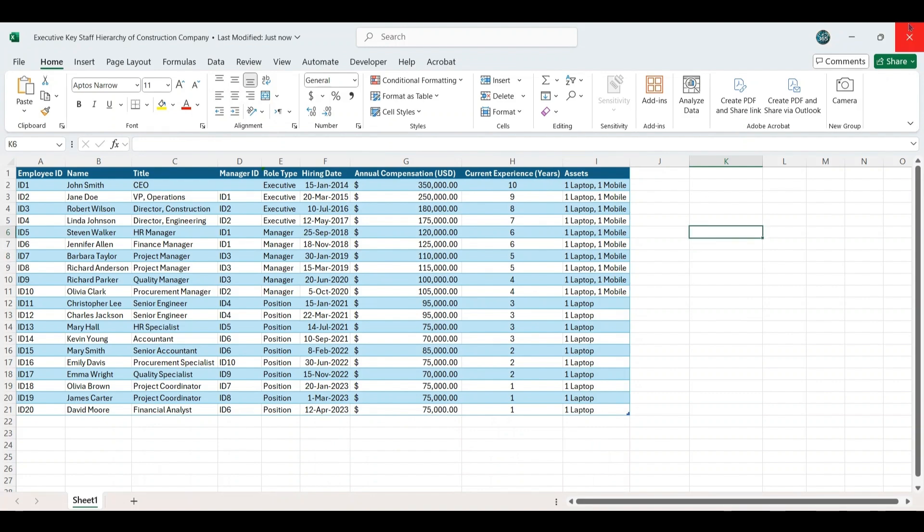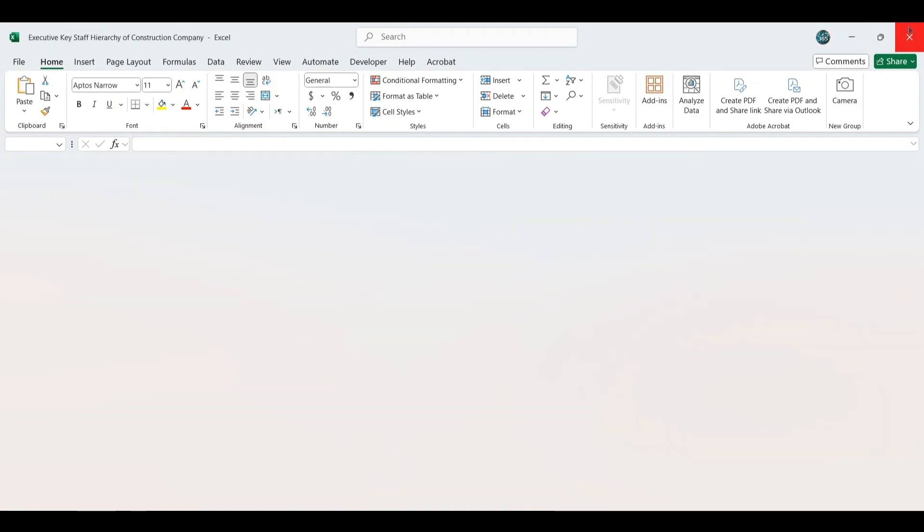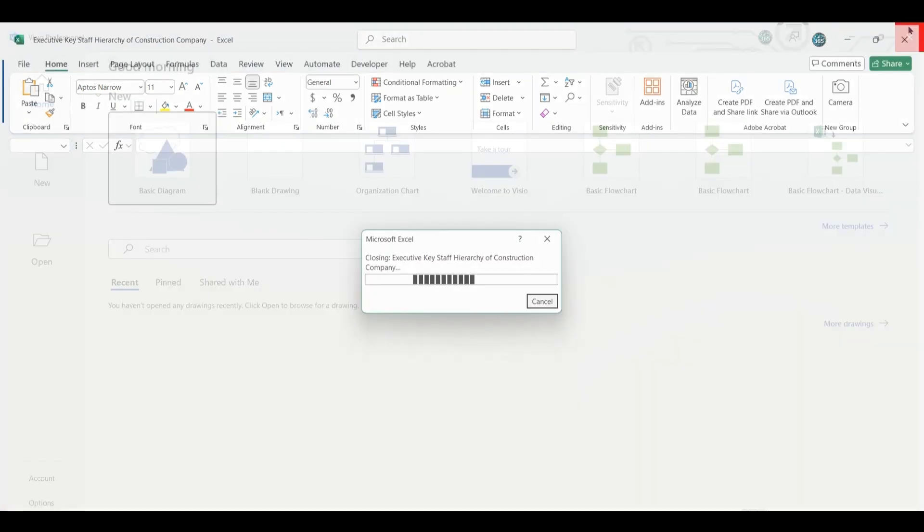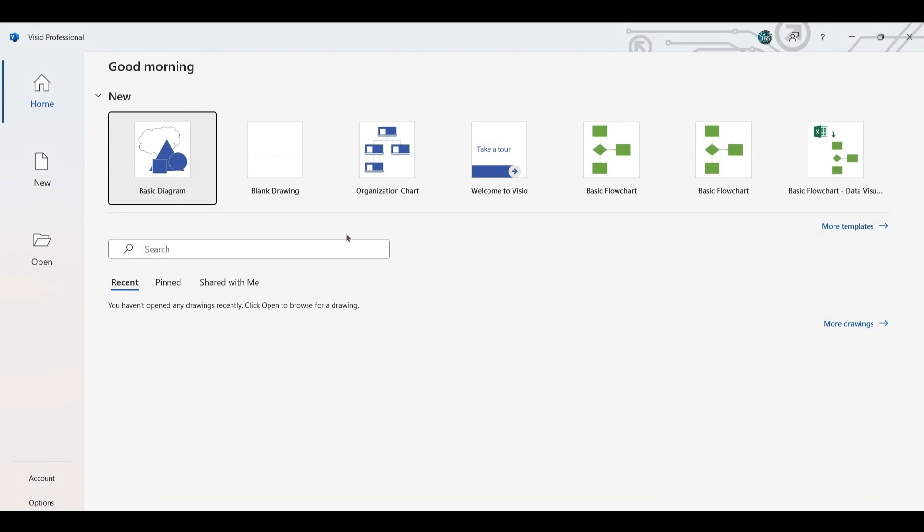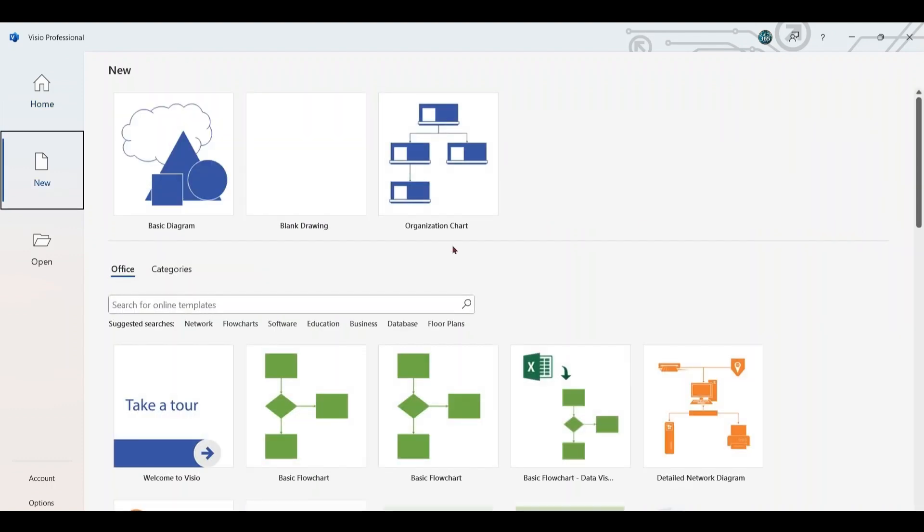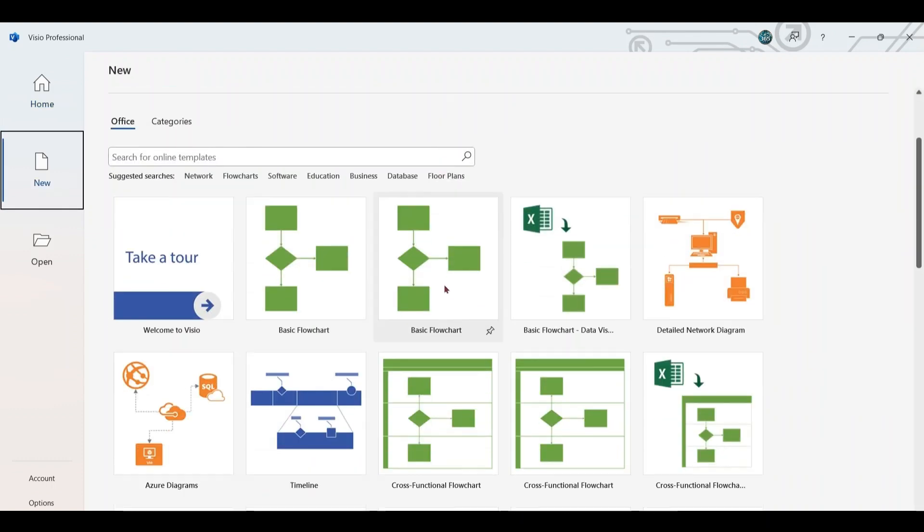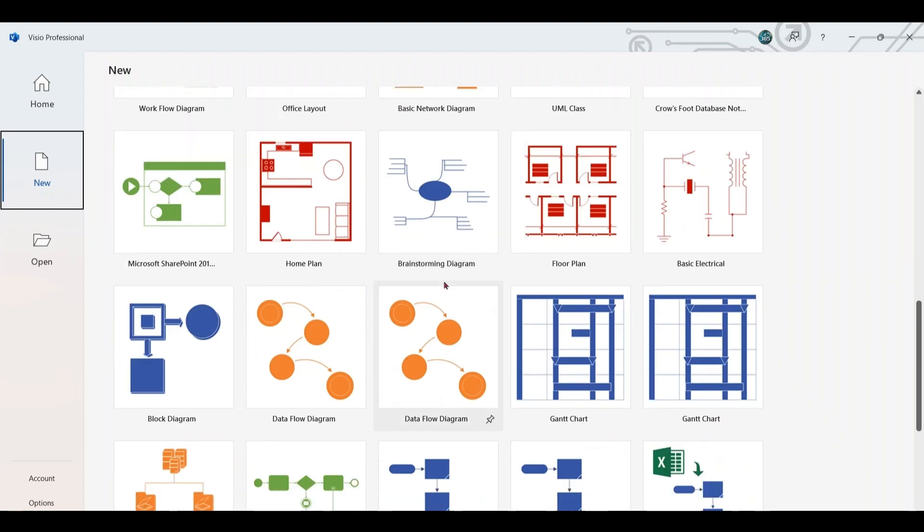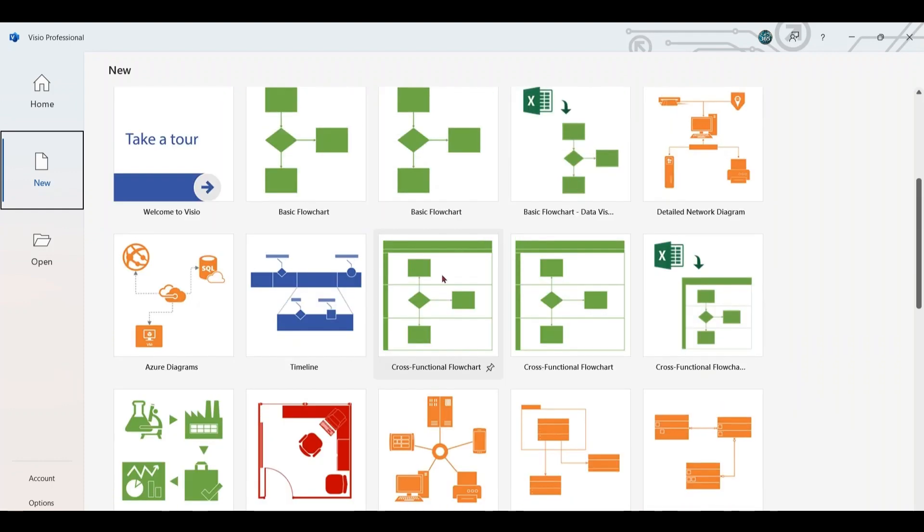After saving, close the Excel file and proceed to open the Visio desktop application to create a comprehensive organizational chart. In Visio, you will find various templates and categories, including drawings, flowcharts, and organizational charts. Select the organizational chart category.